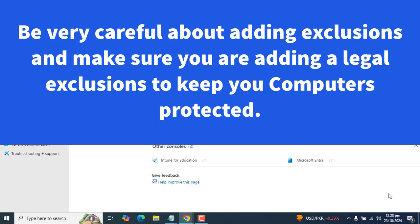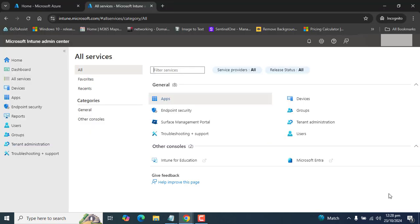In case you are excluding files or folder paths from scanning in Microsoft Defender real-time monitoring, you first have to make sure you are well aware of that specific file or folder path which you are going to exclude — there must not be any malicious files or folders. There are several ways to set up the exclusion: we can use an antivirus policy, a PowerShell script, and a device restriction policy to exclude a file or folder path from scanning in Microsoft Defender.